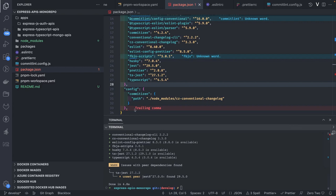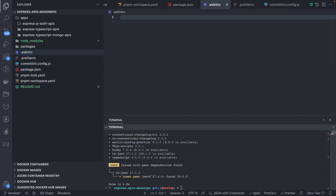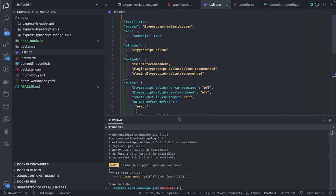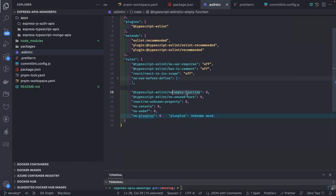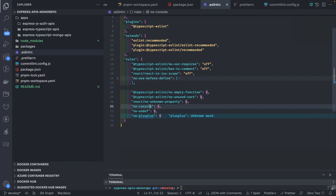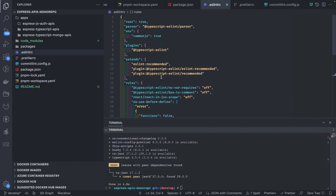For the .eslintrc I'll use the standard config for TypeScript-based projects. These are rules you can apply: no-empty-functions, no-unused-variables, no-console — if you set a rule to zero it allows it, 'off' disables it and won't throw any errors. 'no-use-before-define' will throw an error if you try to use a variable before defining it. This is a simple ESLint config using all the TypeScript ESLint plugins we added in package.json.